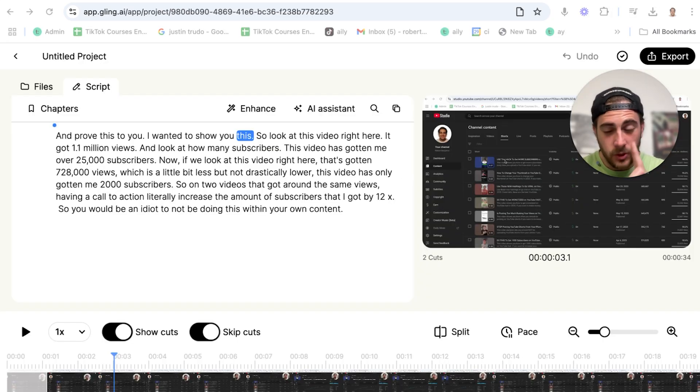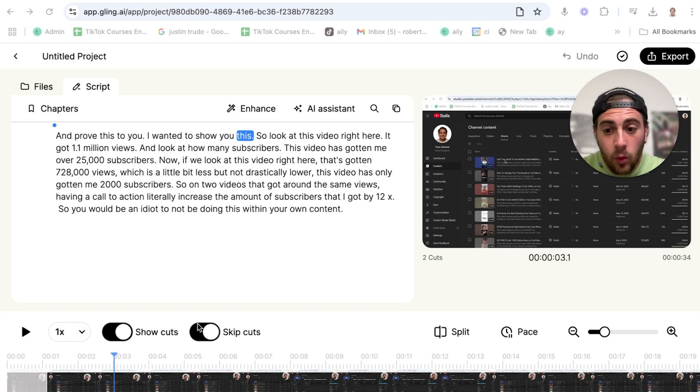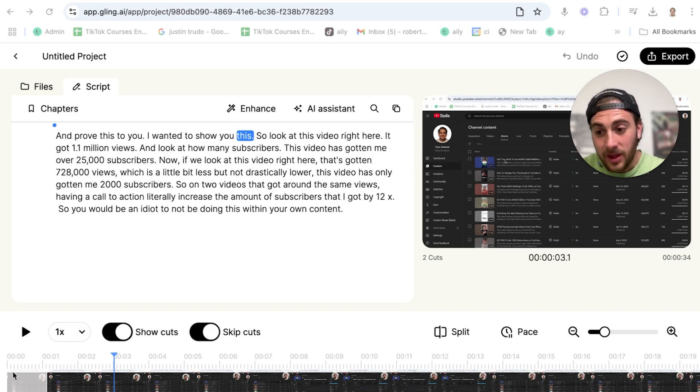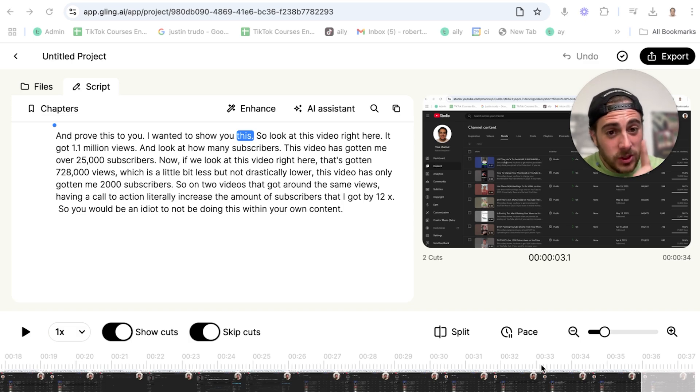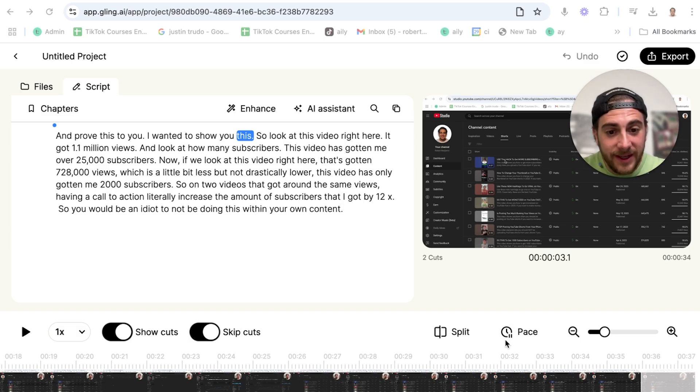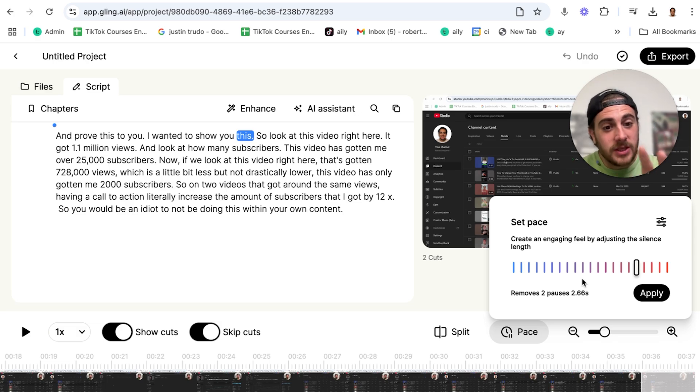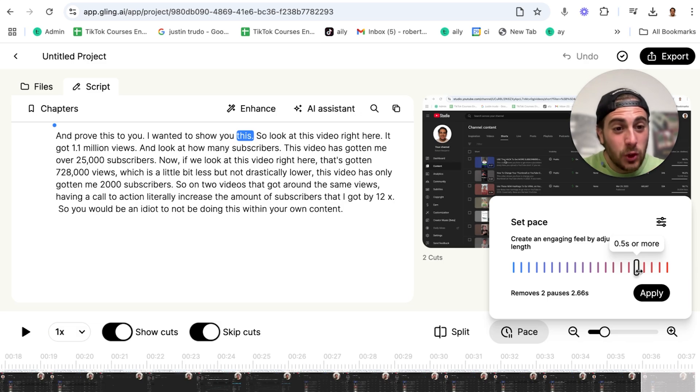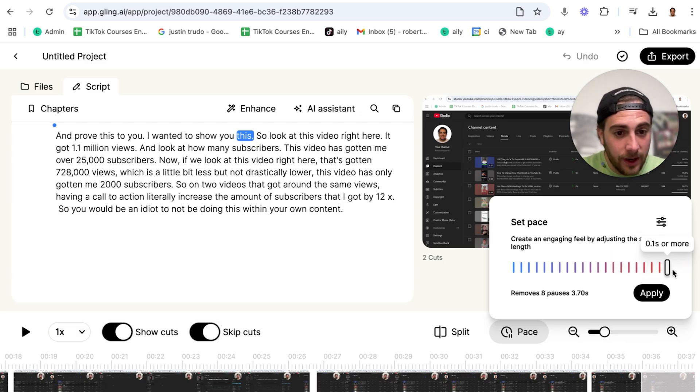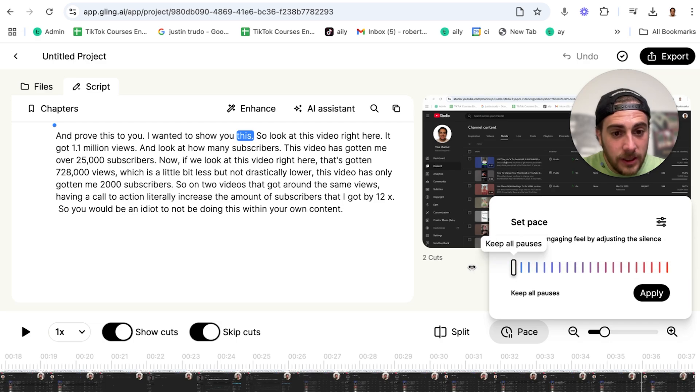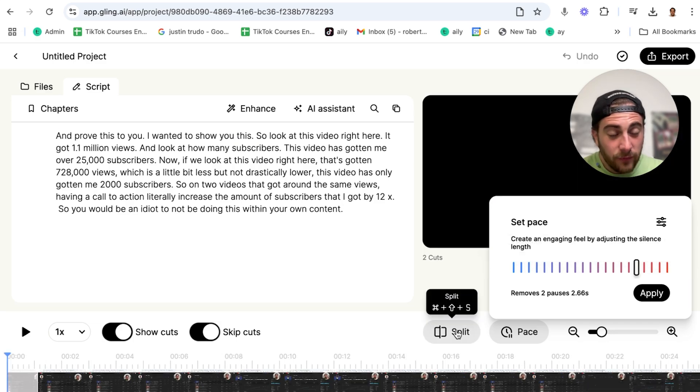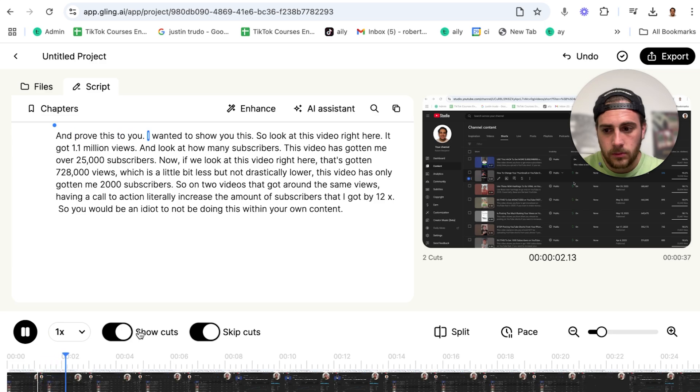Now what we could do is come in here and you'll be able to see that you can show cuts or skip cuts. This cut out the beginning of the video, and it also cut out the end of the video right here. Now what I also want to do is remove all that dead space. So I'm going to click on pace right here, and this is going to allow me to set the pace of the video. This removed two pauses, which is going to be saving 2.66 seconds. Or I could increase this and have it save four seconds, or I can slow it down. If we keep all the pauses, this is what the actual pacing of the video is going to look like.